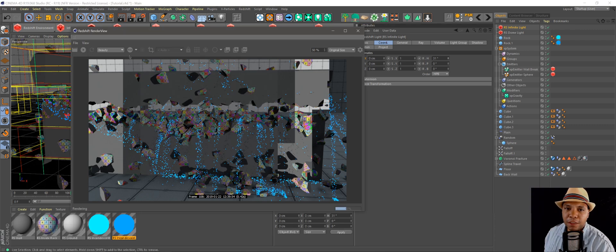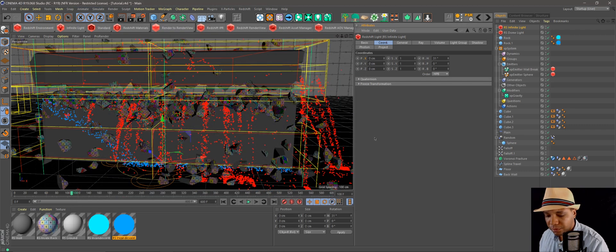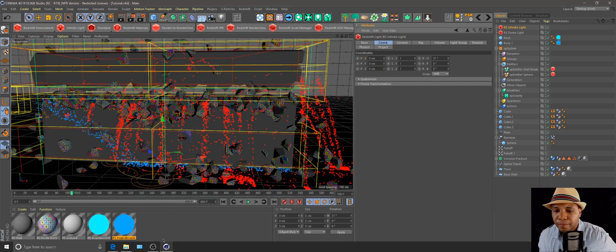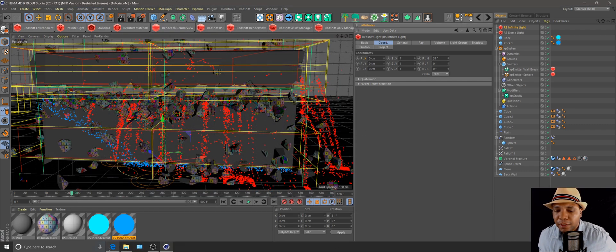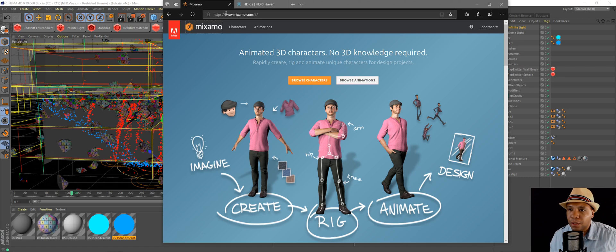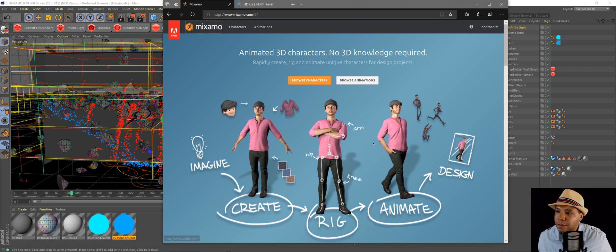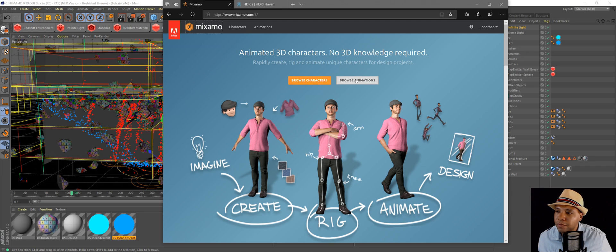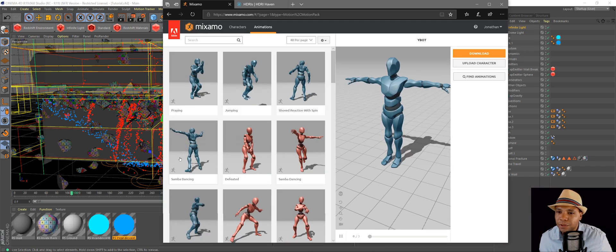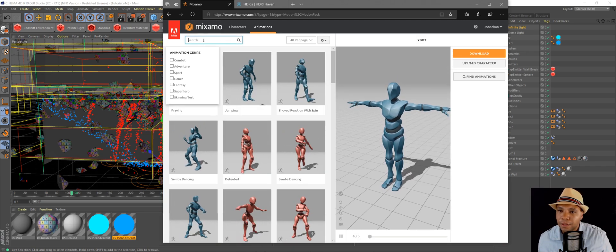And then the last piece that I promised to show you guys, let me save this real quick, is if you have an Adobe account, you can go to mixamo.com and they have a bunch of mocap data here. So if I go to browse animations, I'm just going to use the generic character in here.